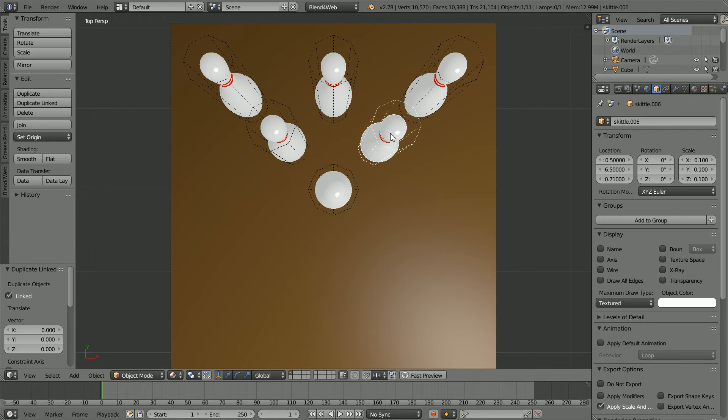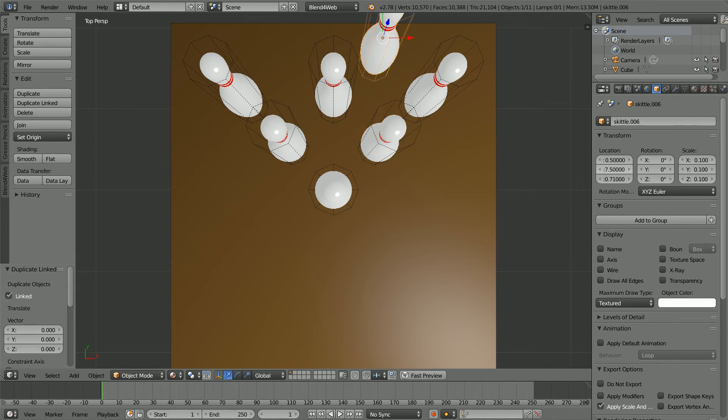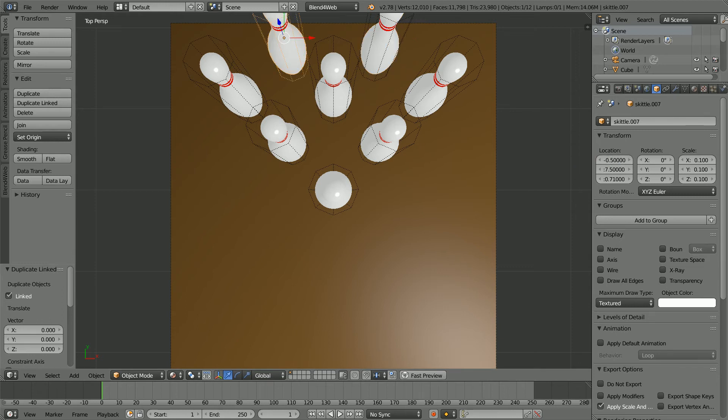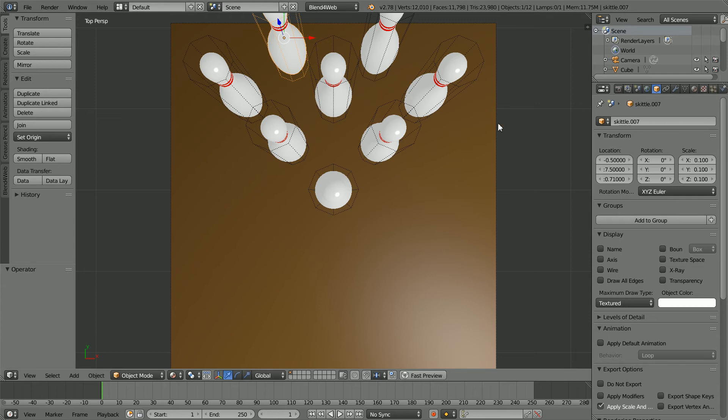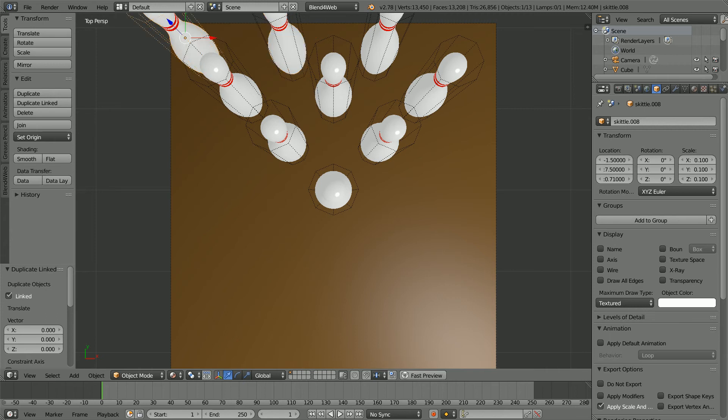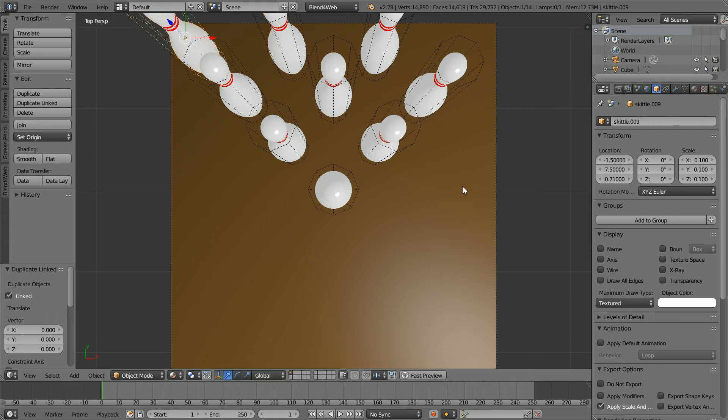Alt D and Enter and set the X location to minus 1.5. Alt D and Enter and delete the minus sign.